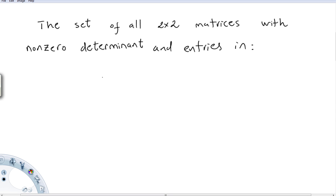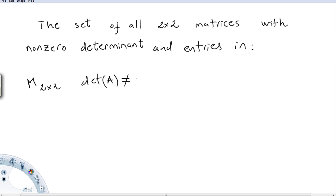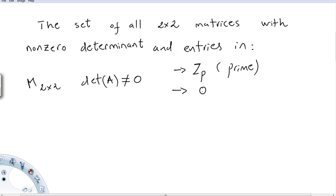Another example of a group is the set of 2×2 matrices with nonzero determinant. The entries can be from Z_p where p is a prime, from the rational numbers, or from the complex numbers.